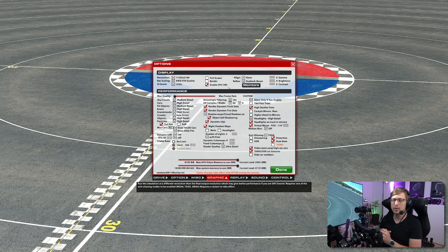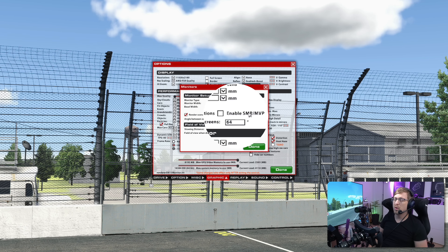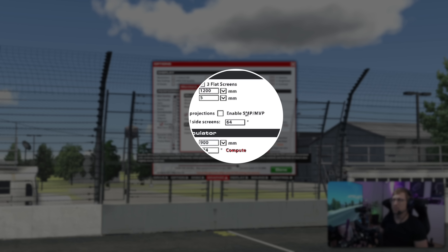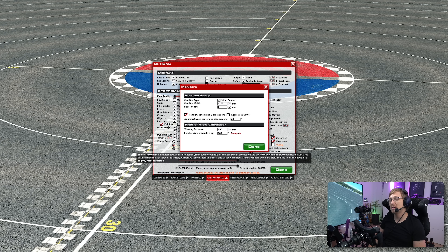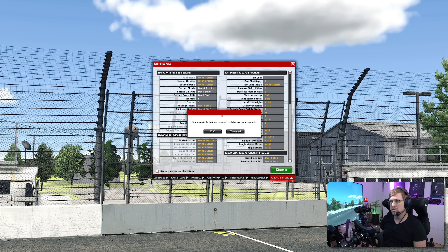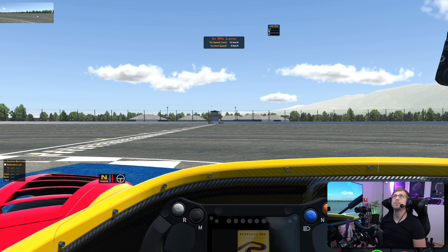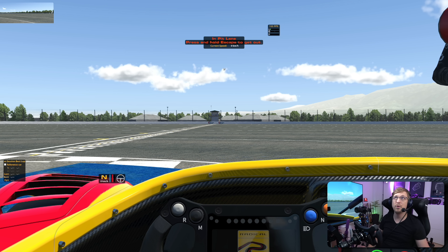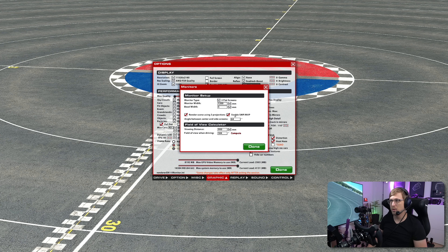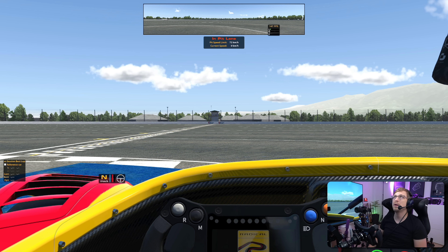If you have weird bugs happening — like your virtual mirror not being centered anymore — it has some problems when SMP is enabled. By the time you watch this video, maybe they've patched it. But as of now, I would recommend disabling SMP. In the first build with SMP enabled, you'd get black screens on the side. They fixed that, but the virtual mirror is still not centered. If you have bugs like this, just disable SMP in the monitors tab and it works fine.